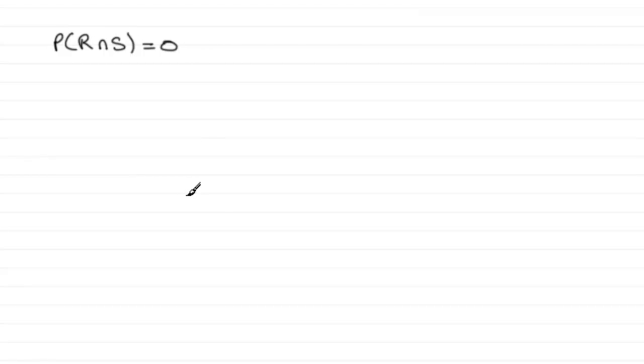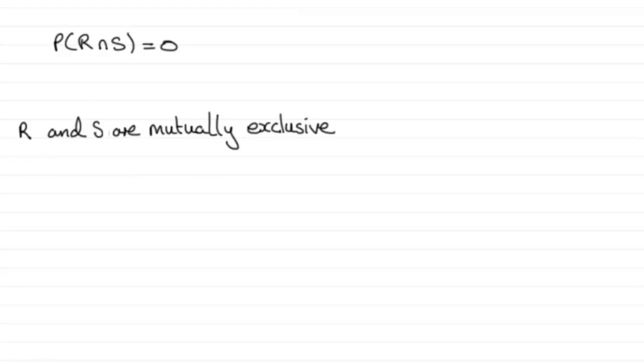And the answer is that they are mutually exclusive events. R and S are mutually exclusive.